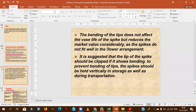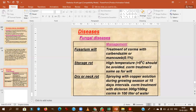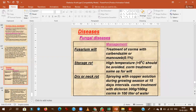Geotropic bending doesn't affect vase life but reduces market value. To prevent it, spikes should be held vertically during both storage and transportation. This is the main measure to control geotropic bending, an important physiological disorder of gladiolus.